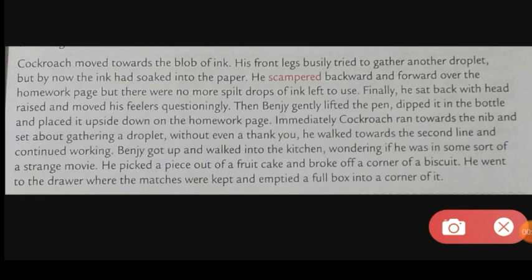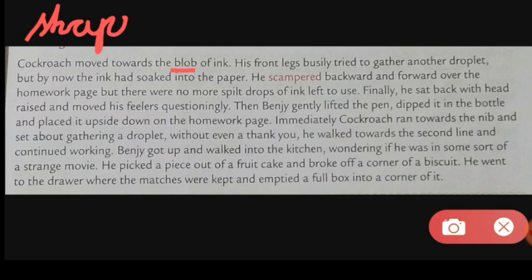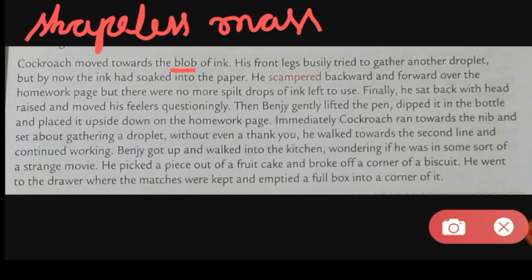Good morning children. We discussed the chapter 'The Cockroach That Wrote Music' and we had discussed some paragraphs. We continue with other paragraphs. The cockroach moved towards the blob of ink. What's the meaning of blob? Blob means a shapeless mass — like when you take a drop of ink and drop it on paper, it can have any shape. So that blob of ink was there on the paper.